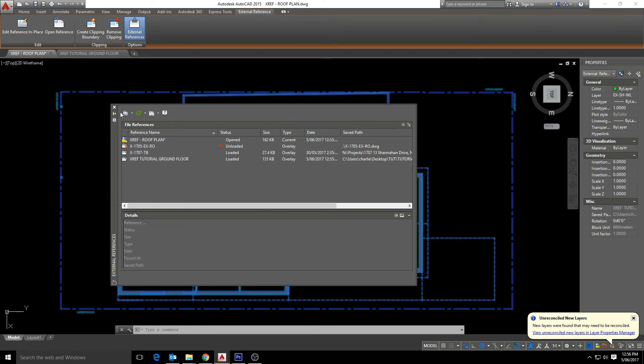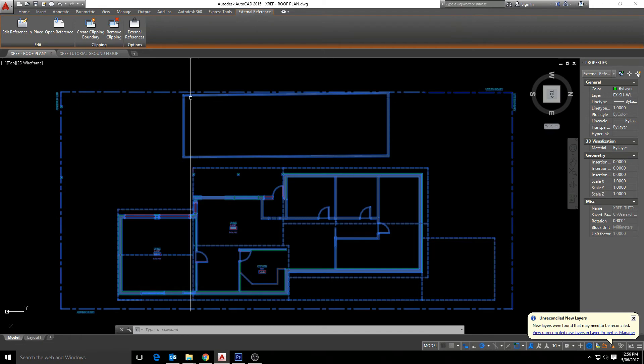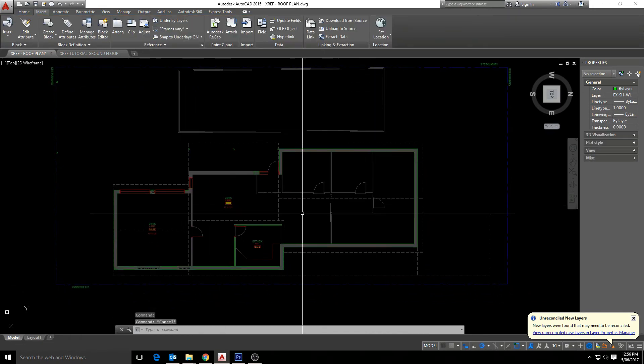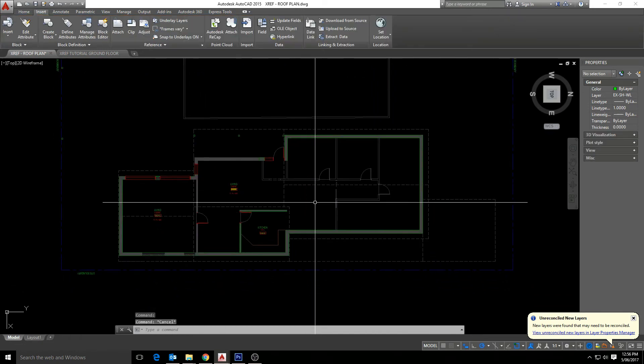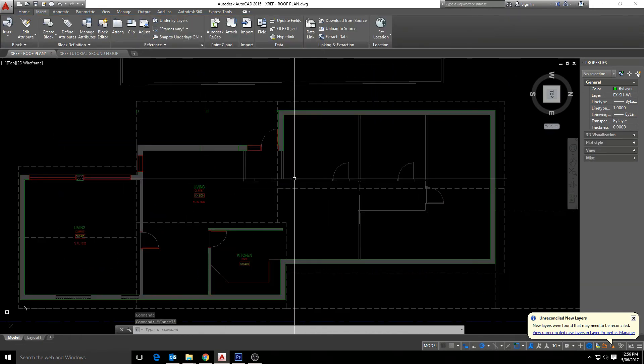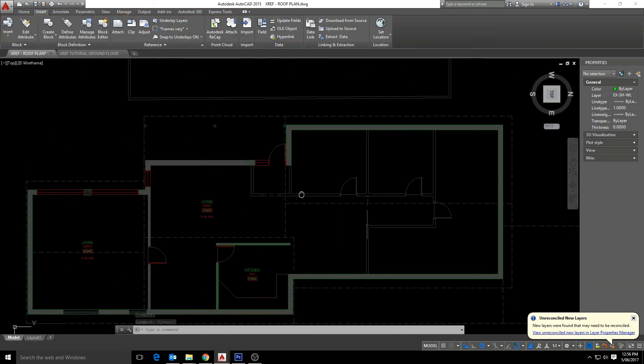So there you have it. That's how to insert an xref in AutoCAD. Thank you for watching.